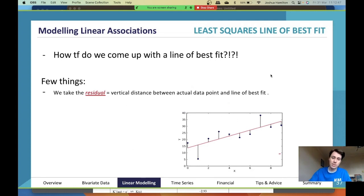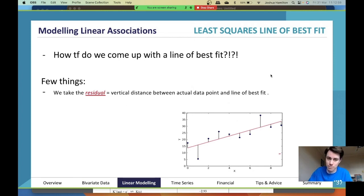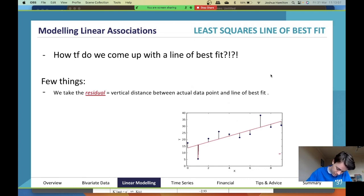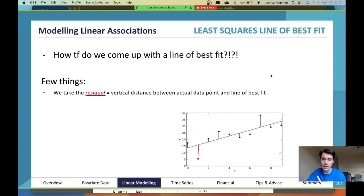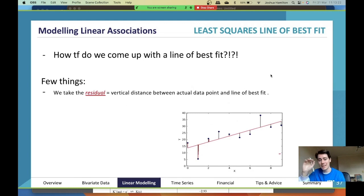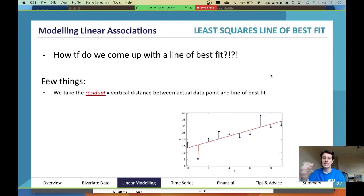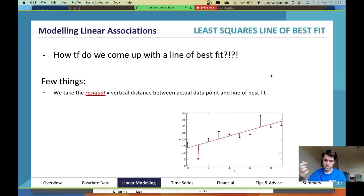So how do we come up with a line of best fit? We take the residual. As you can see here, you've got this line of best fit and all your little dots. The least squares line of best fit — what does 'least squares' refer to? It refers to the distance between the actual data points and the line of best fit. Those distances are all added up, and the distance between a data point and the line is referred to as a residual.